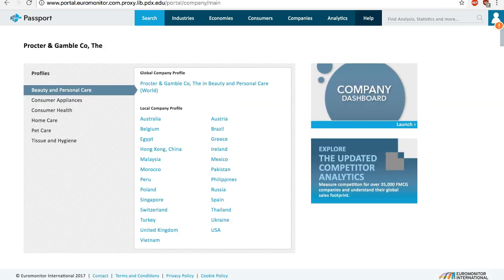Two things to keep in mind. First, Passport only covers the consumer products and services space, so you won't find profiles on companies in other sectors like highway construction or oil and gas extraction. Secondly, even within the consumer space, not all companies are covered — Passport focuses mostly on the big players.